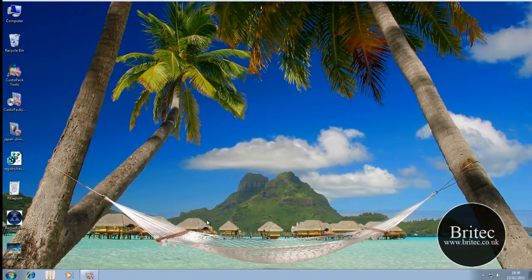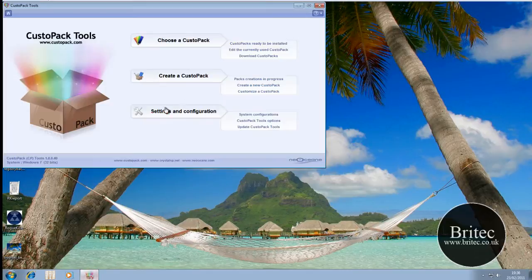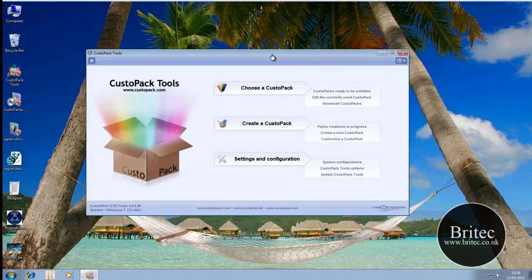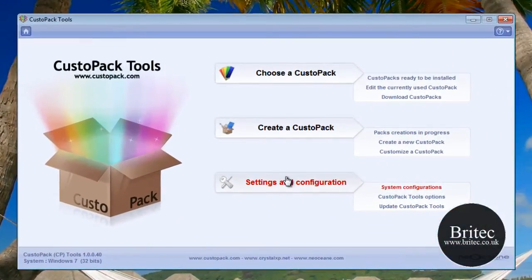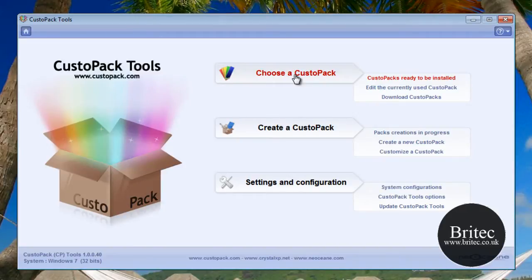So let's have a little look at the software itself. Now I've already installed it, but this is the actual software, so I'm going to choose a custom pack.